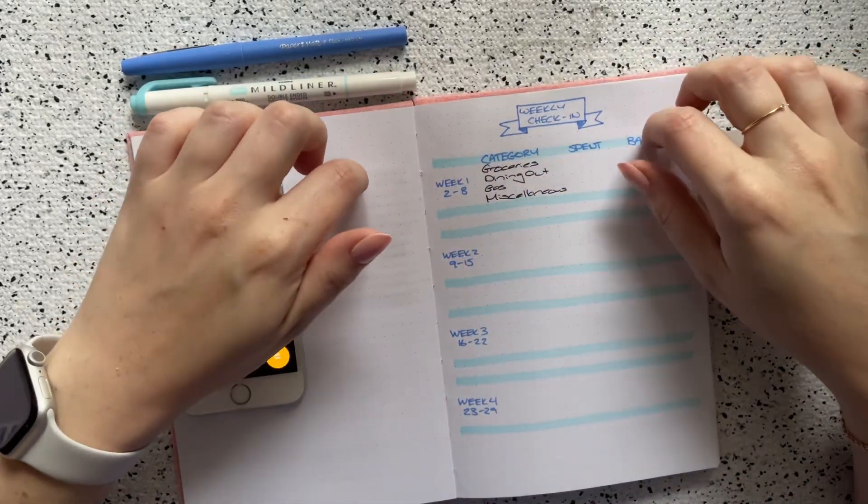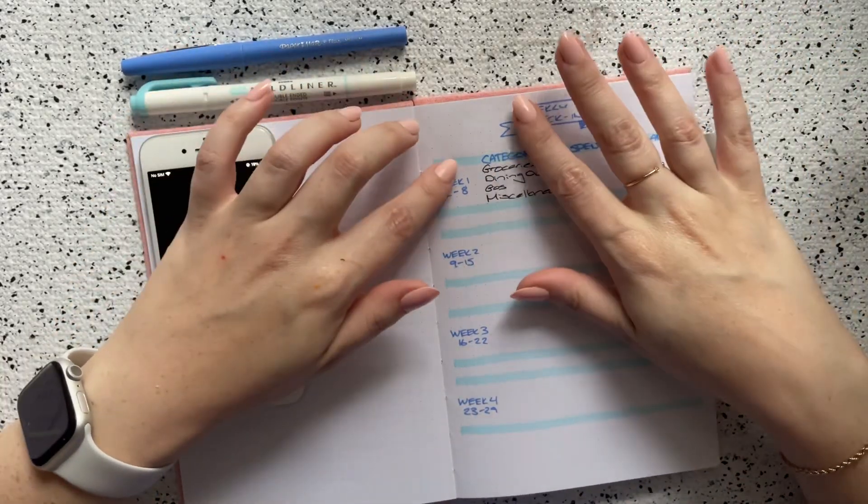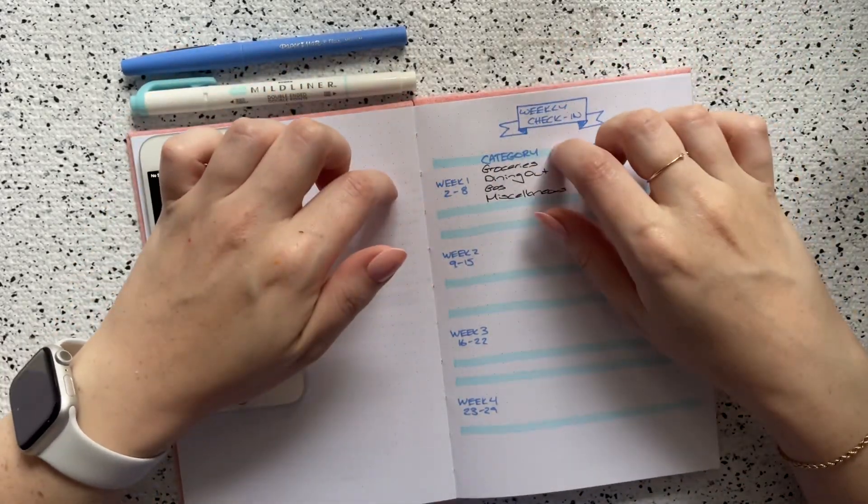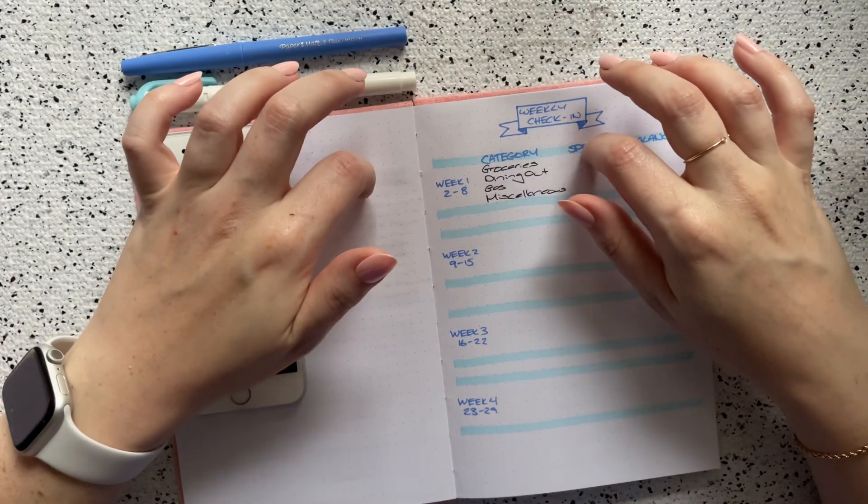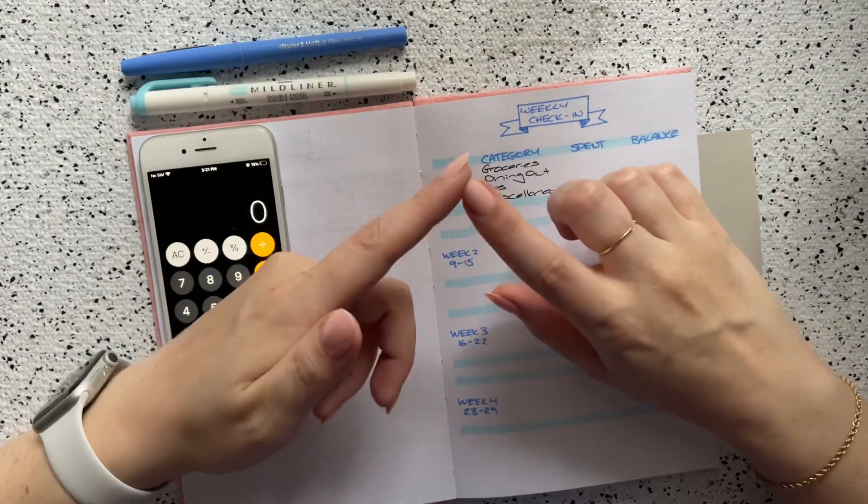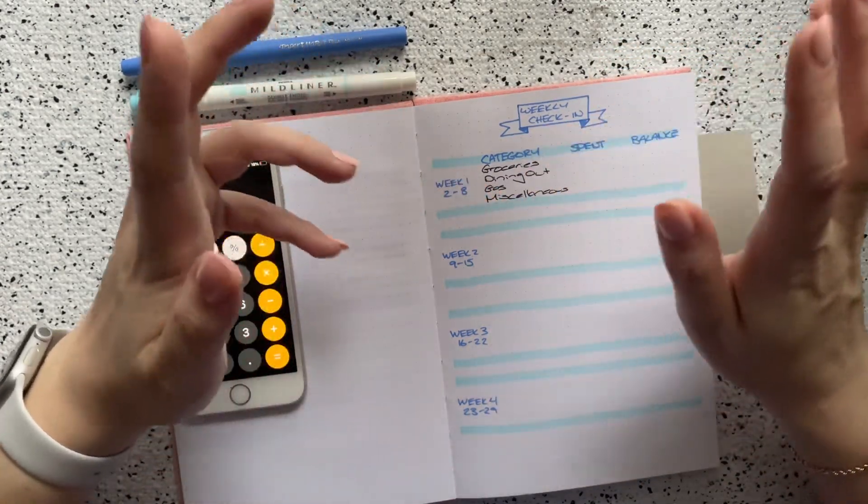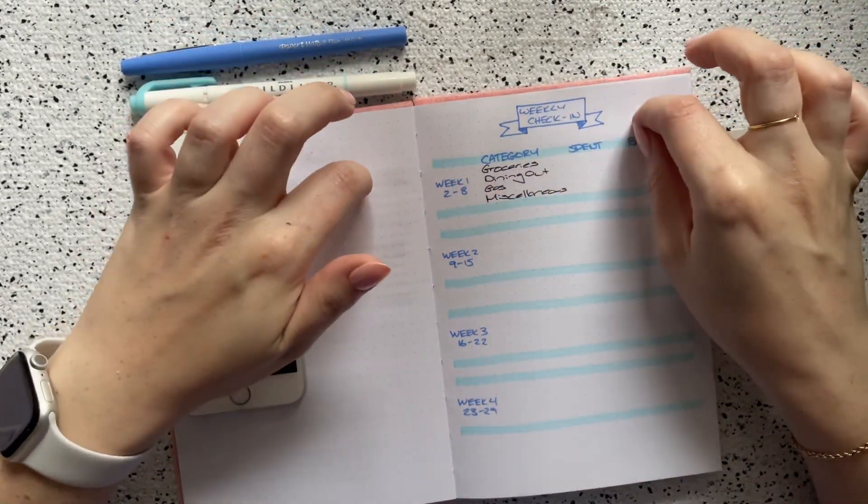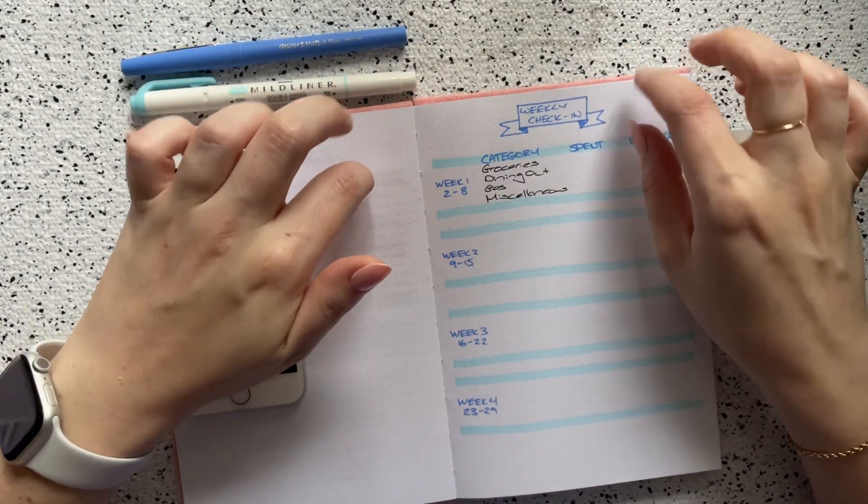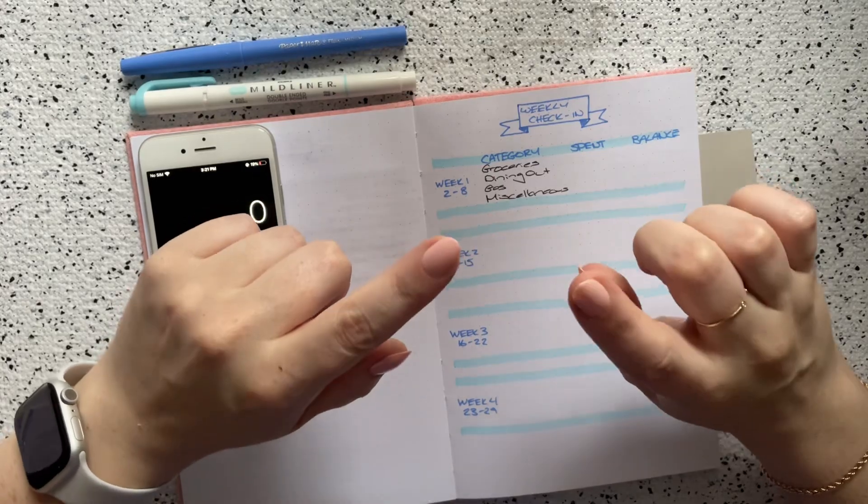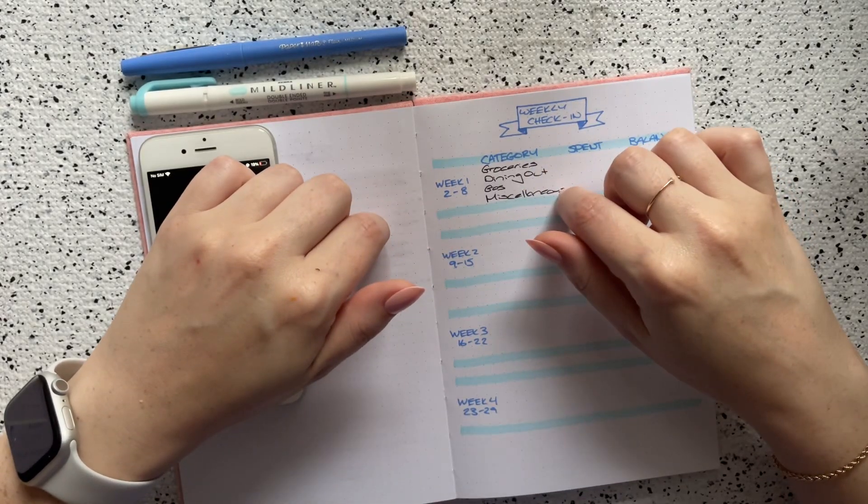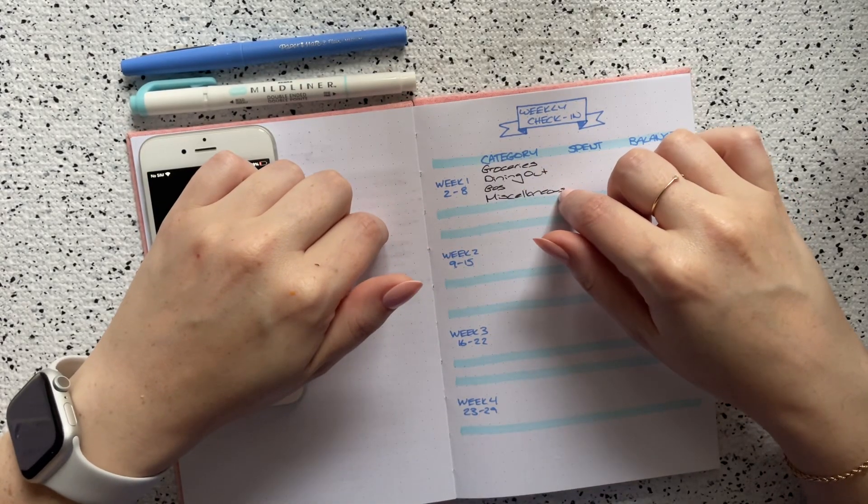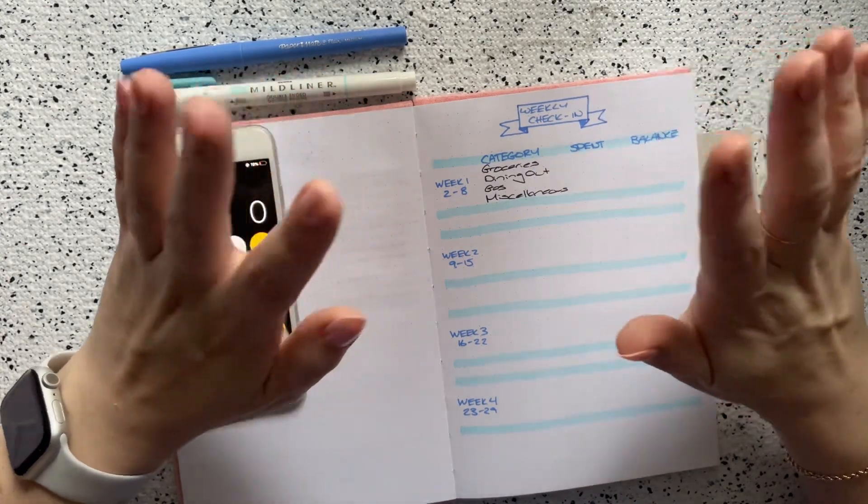Hello everybody and welcome back to my channel. My name is Amelia and this is Amelia Budgets. Thank you so much for tuning in. Here on my YouTube channel I post a variety of different budgeting related videos, so if that sounds like something you may be interested in, I would love it if you would subscribe.